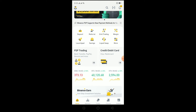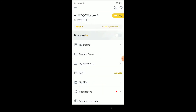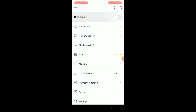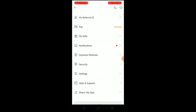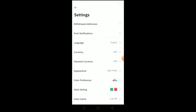So let's get on with the video. Once you're in your Binance app and want to go to dark mode, click on the icon at the top. After you click on it, scroll down until you see Settings, then click on Settings.